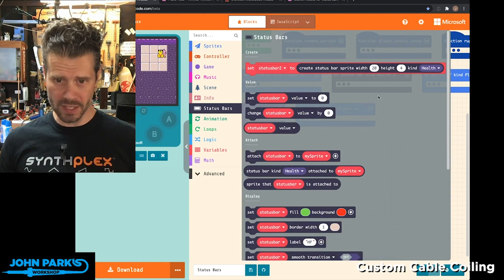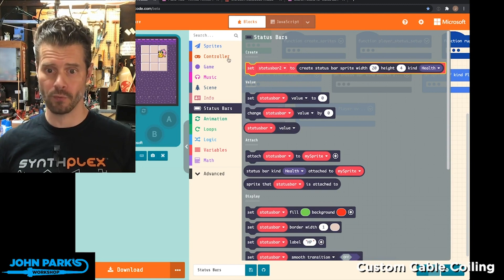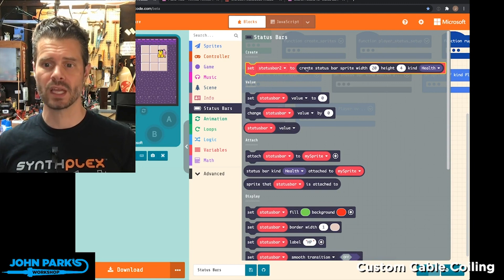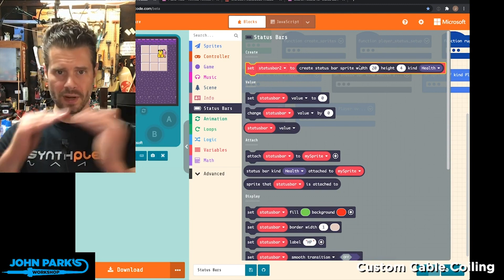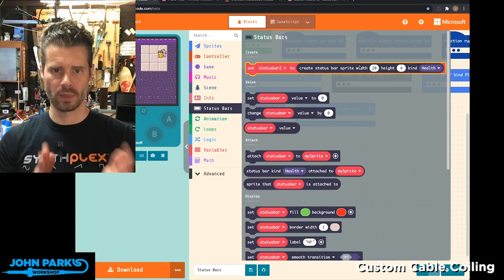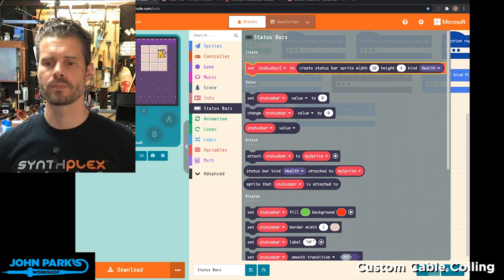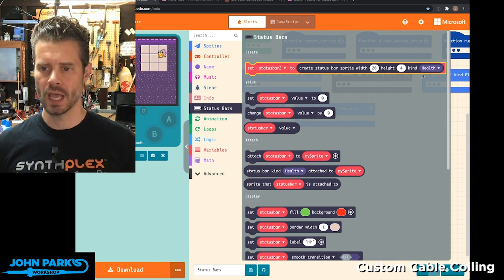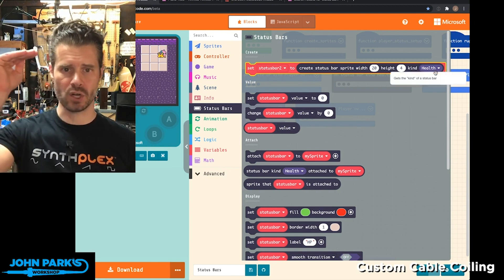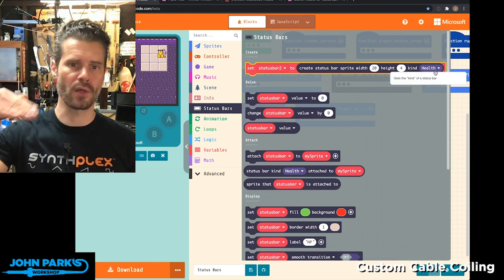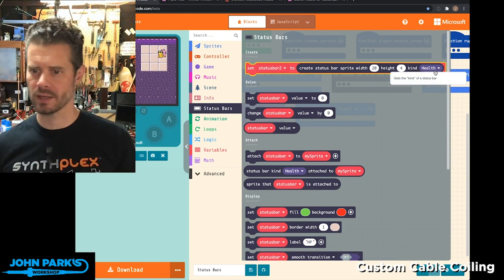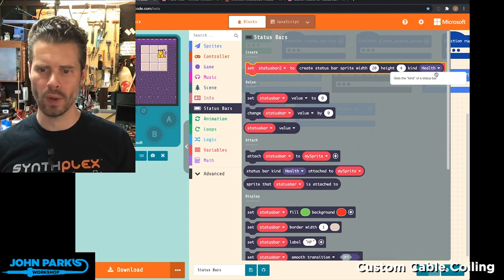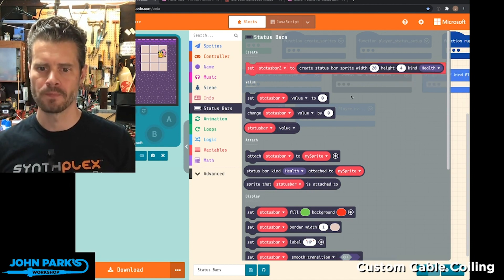you get all of these items that are built for creating a new status bar and setting its width and height, which determines its orientation, as well as what the status bar is for — things like health, magic, hit points, and other things.